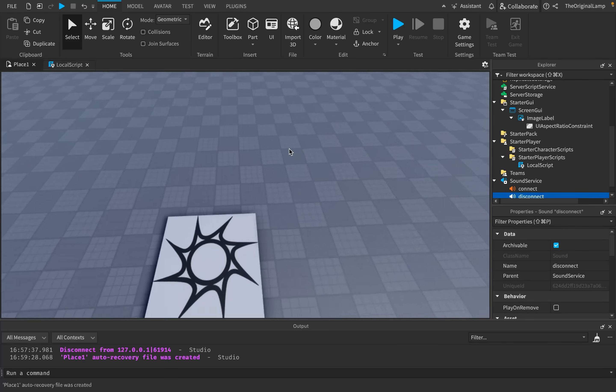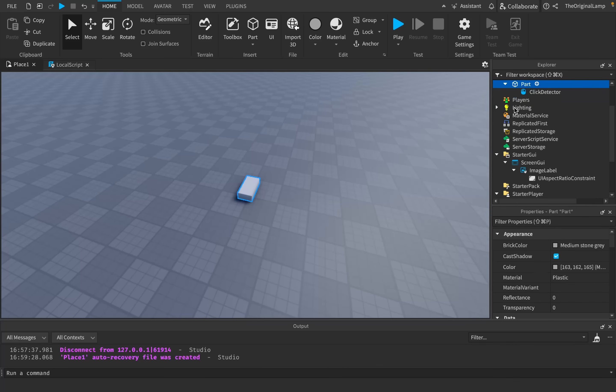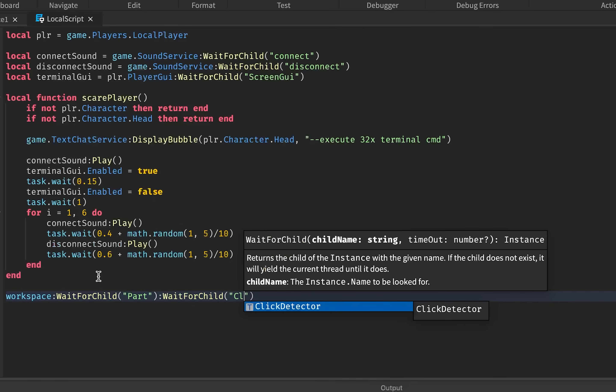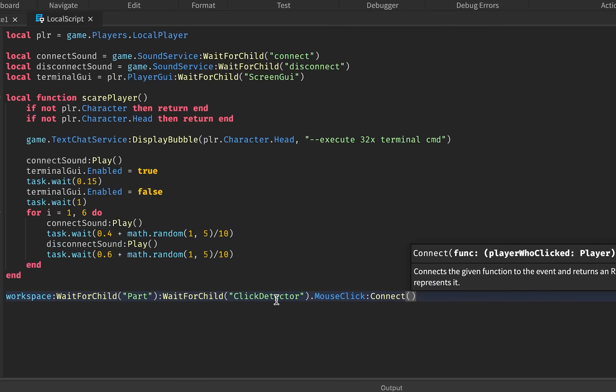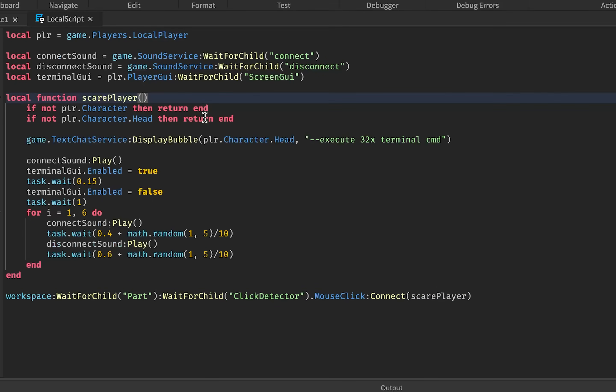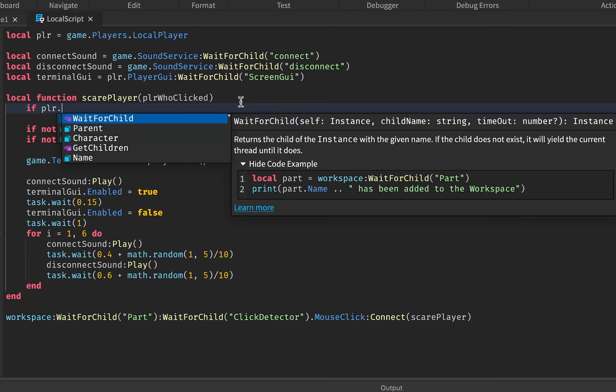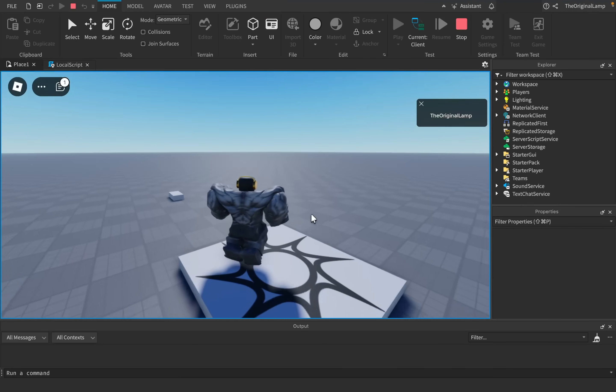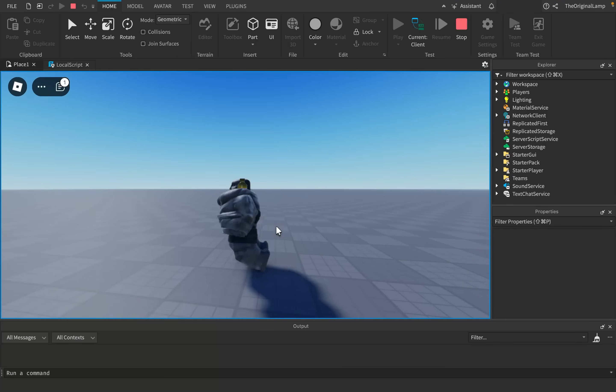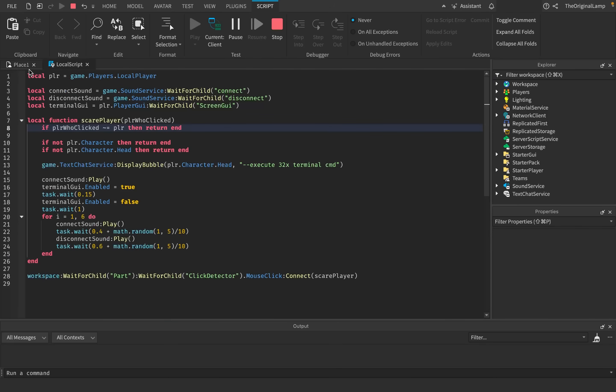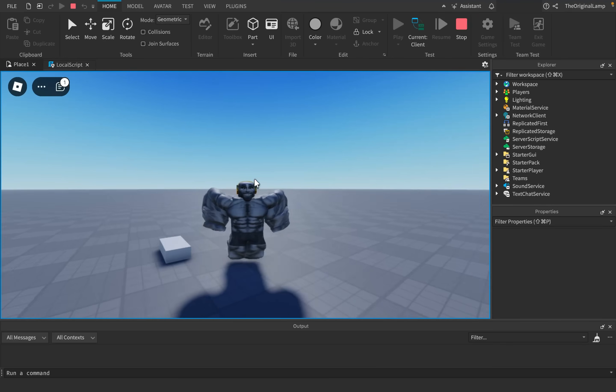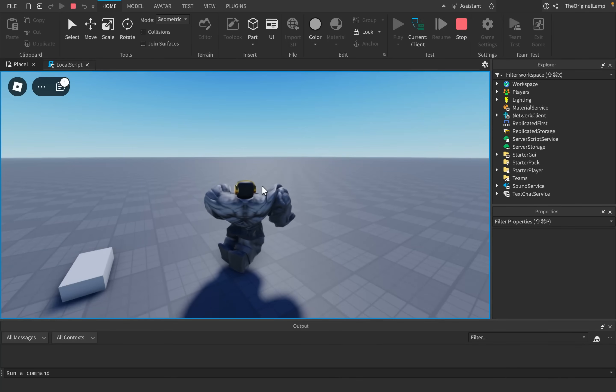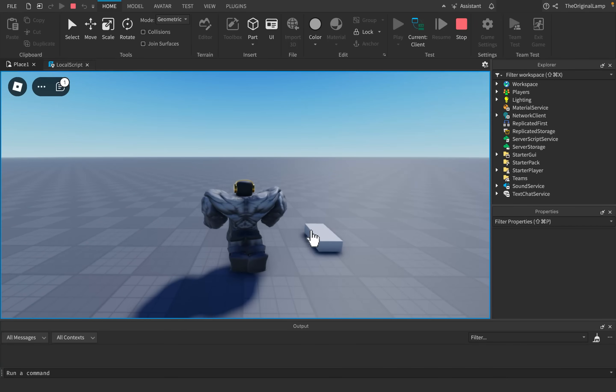So then what this now means is that you now have an entire function that you can run whenever you want. So a fun thing that you could try is like maybe there's some part or something, just I don't know, for example, right? And then maybe the player whenever he clicks on the part, so we can just say workspace, wait for child part, wait for child, click detector, mouse click, we could just then connect that to our scare player function like so. And it's going to give us the player who clicked. So we can also just say, if player who clicked is not equal to our player, then return end, right? So what this is now going to do is now, we're playing the game normally, everything's fine. But then let's say there's this one thing which the developer doesn't want us to do, right? Realistically, you probably want to use this when the player does something that you don't like.